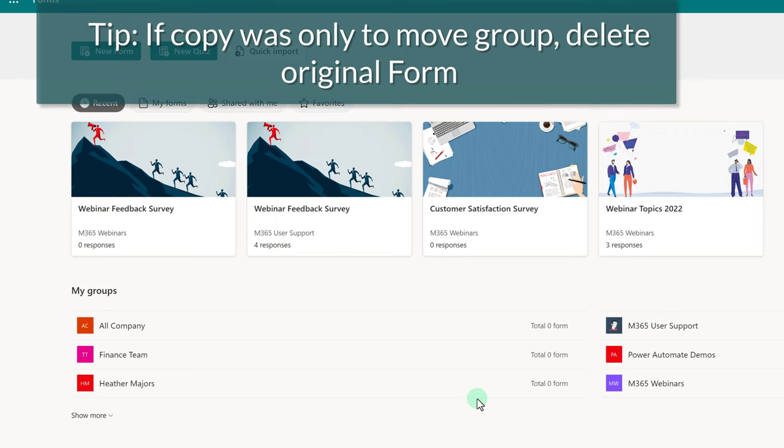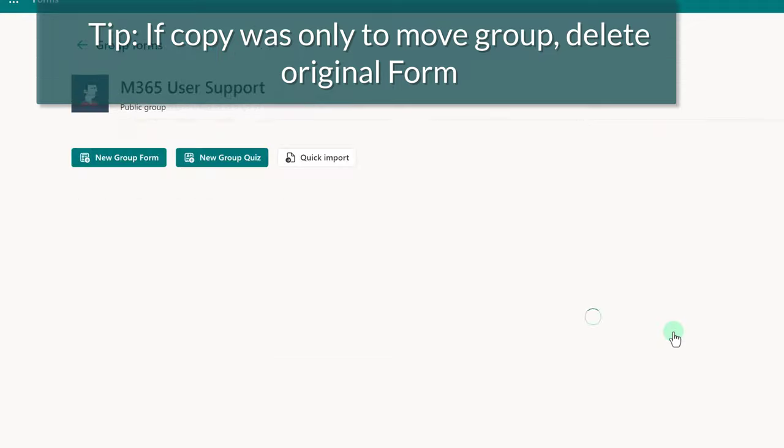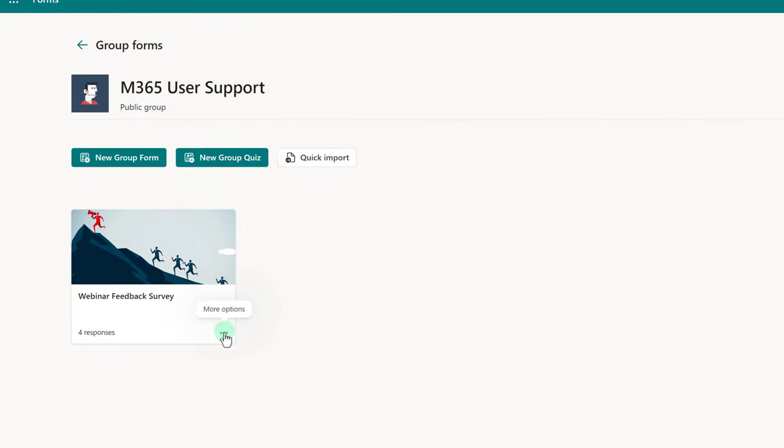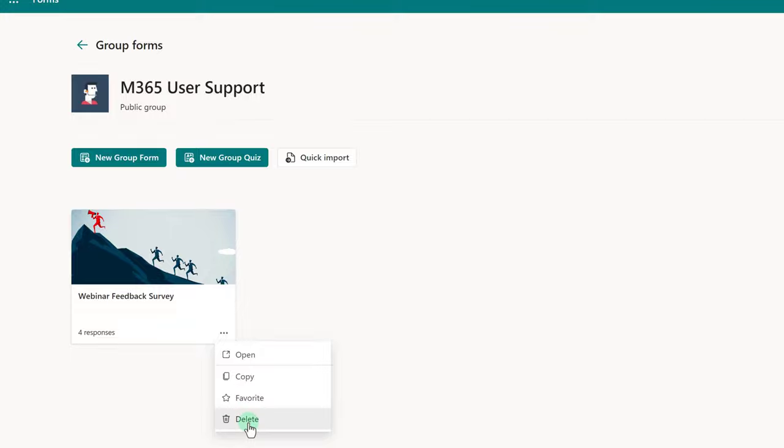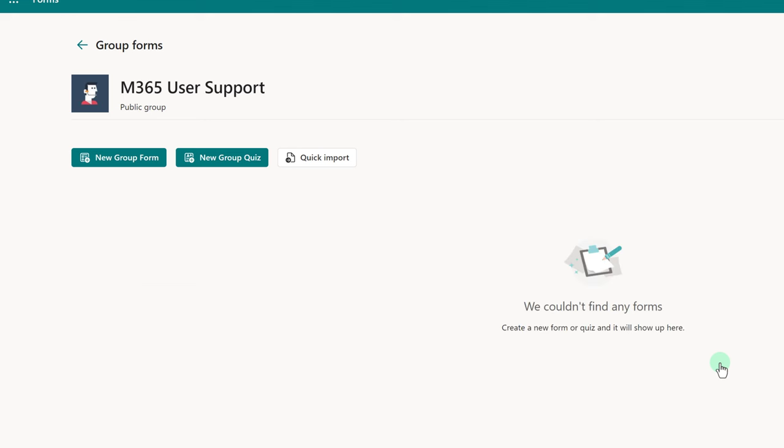If you created this copy only for the purposes of moving groups, I would suggest deleting the version that was in the incorrect group. This will prevent people from submitting new responses to the wrong form, but if you created a copy to use as a template, you're good to go.